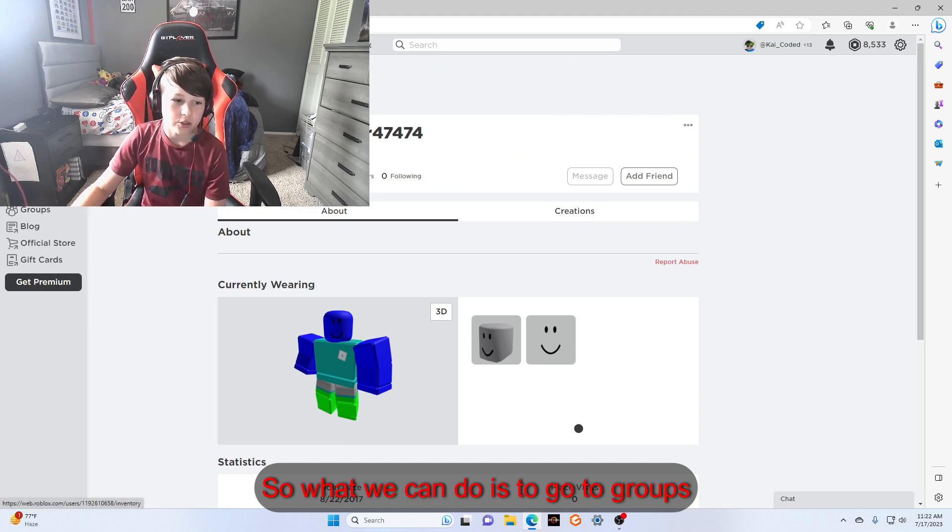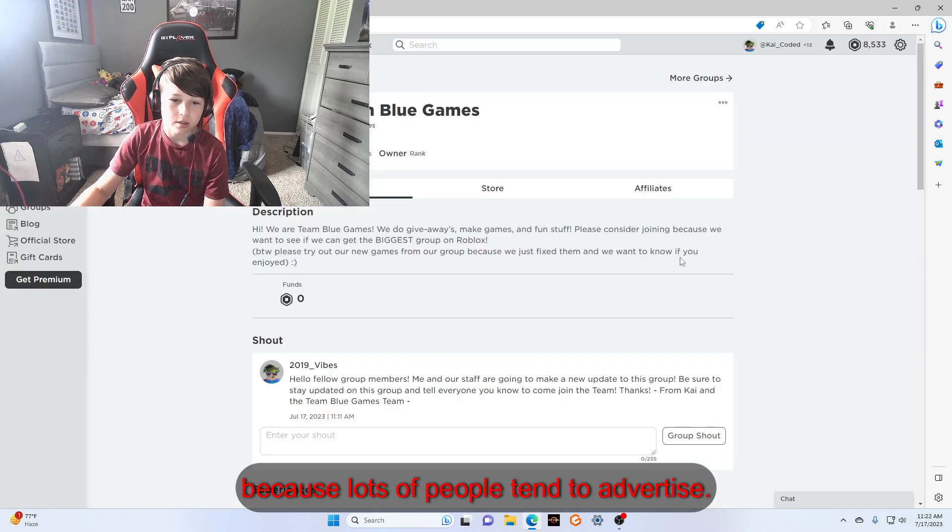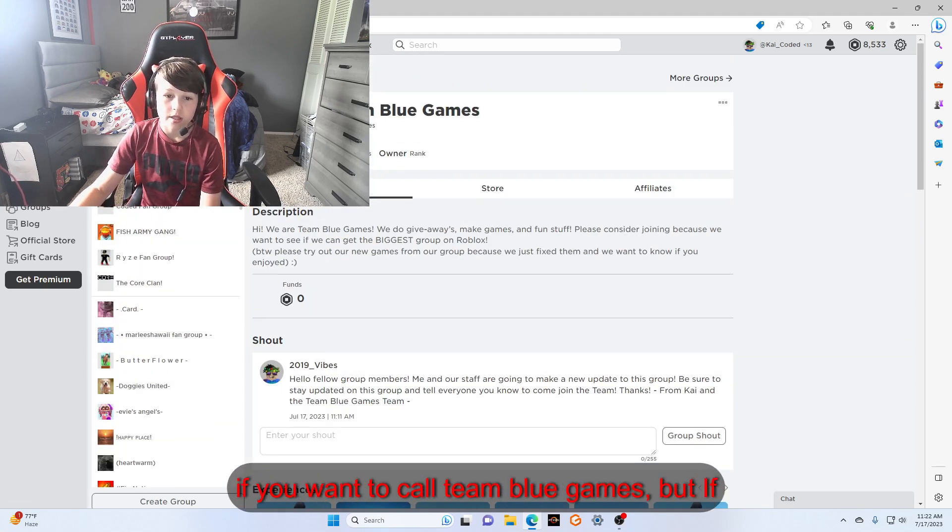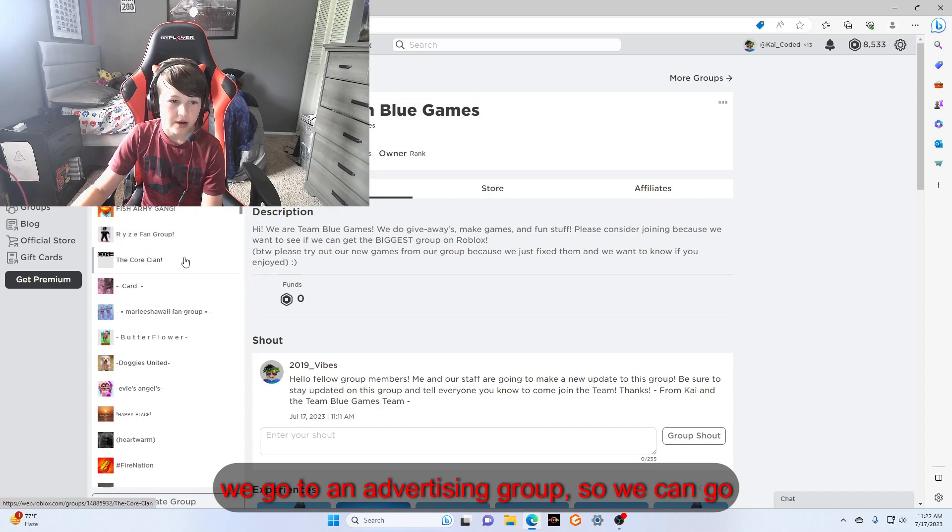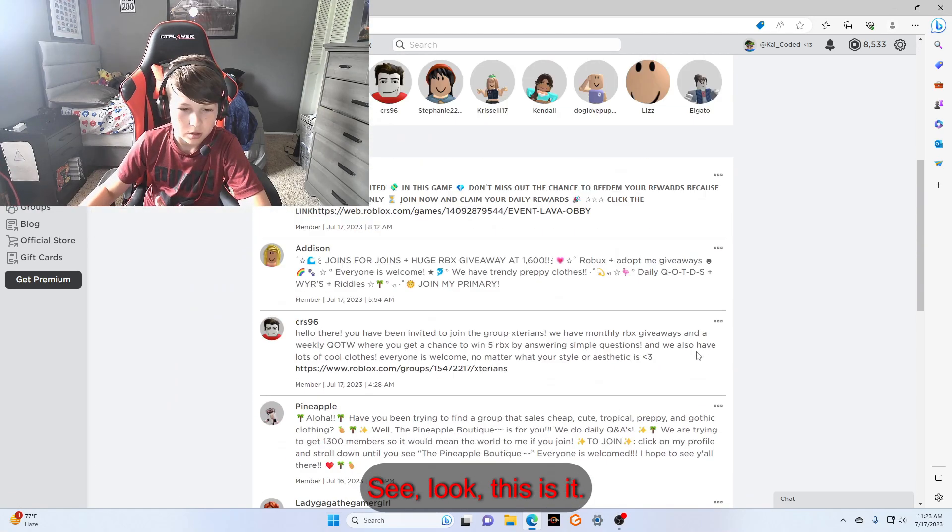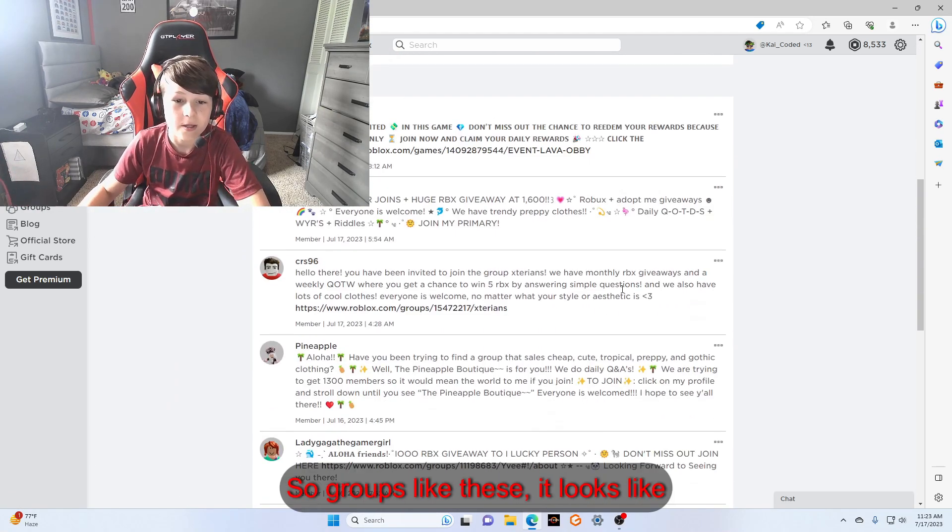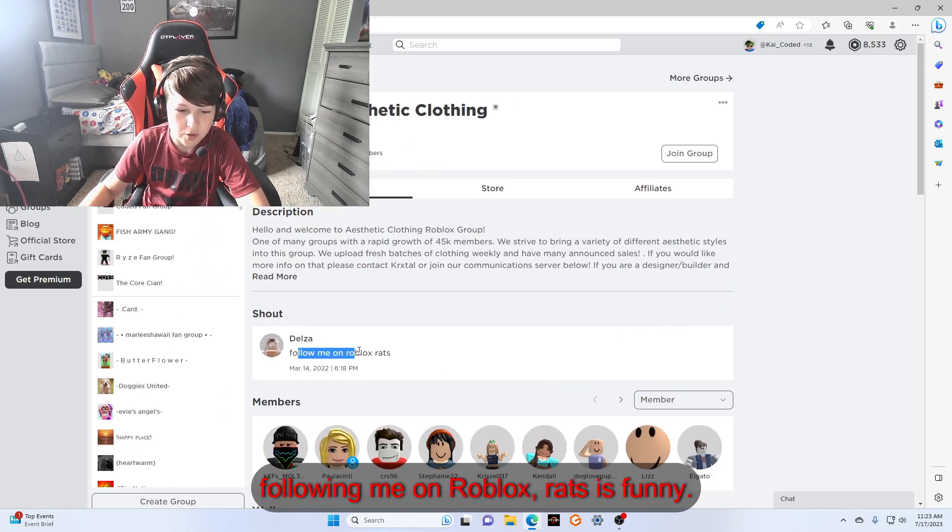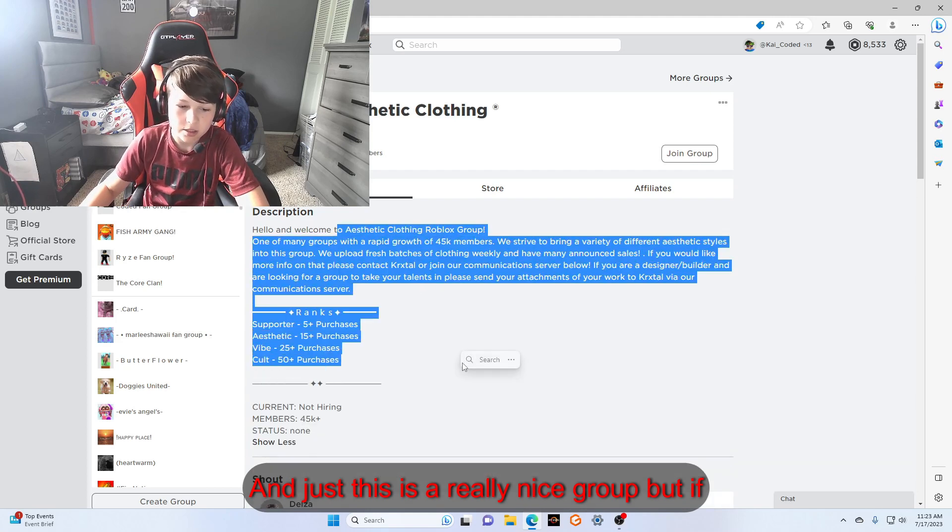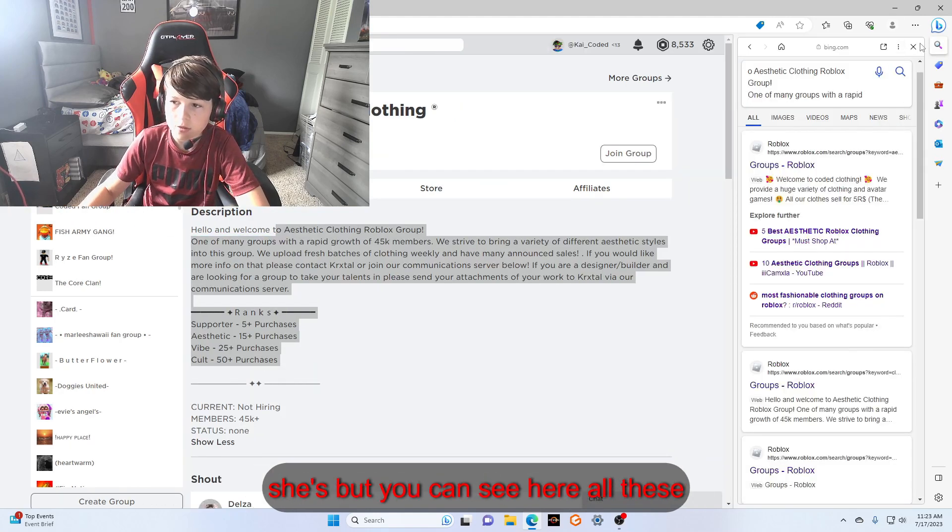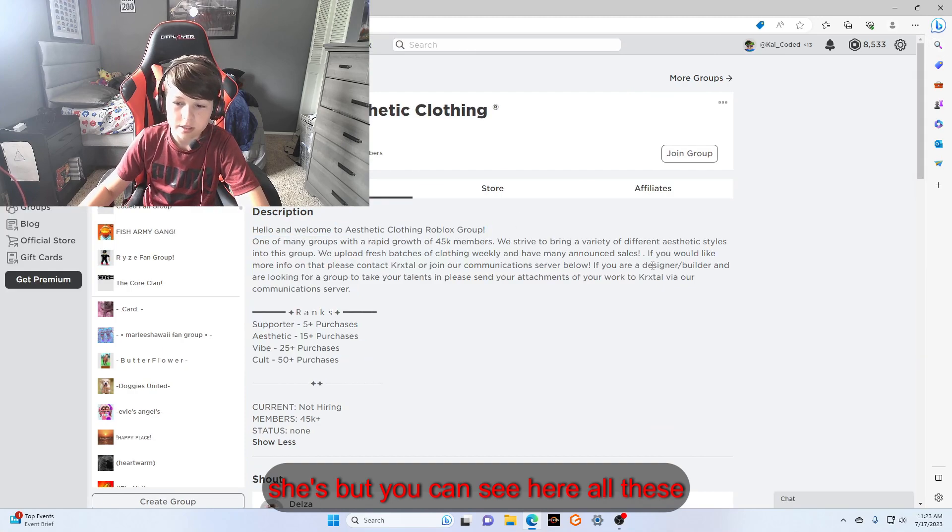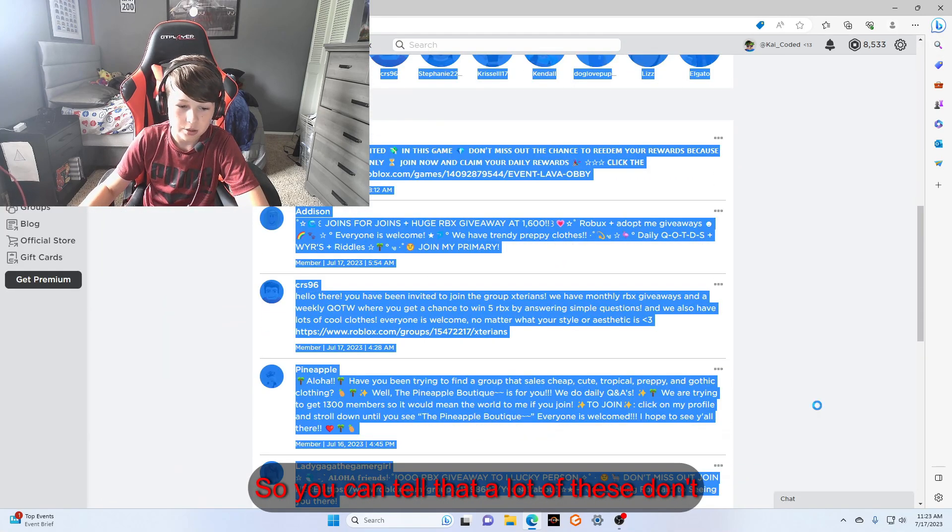This is my group you can join if you want, it's called Follow Me on Roblox. This is a really nice group, but you can see here all these advertisements. You can tell that a lot of these don't have any Robux, like Addison or CRS 96. You can even check out their profile.